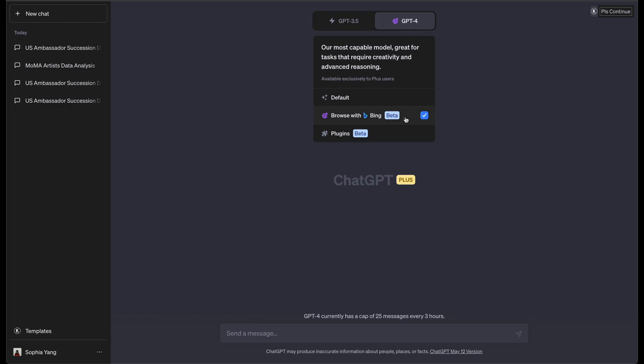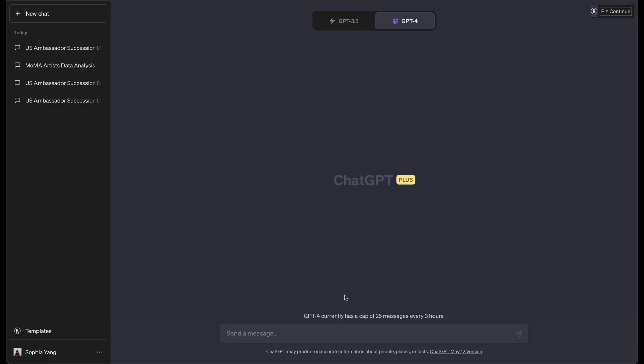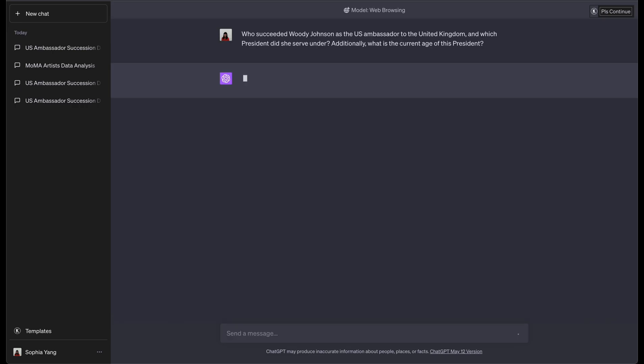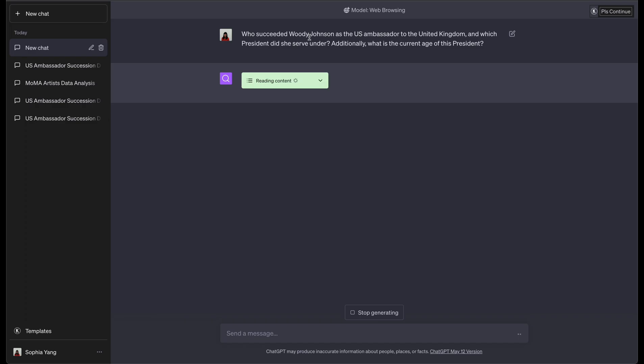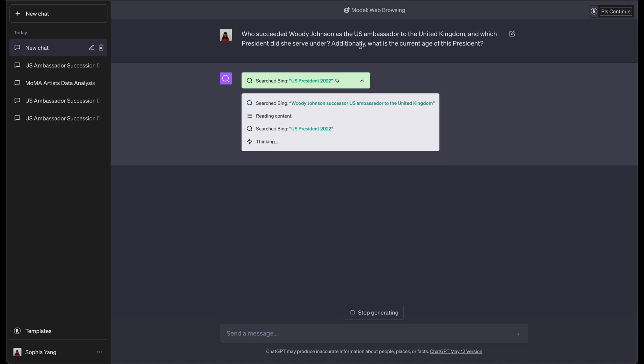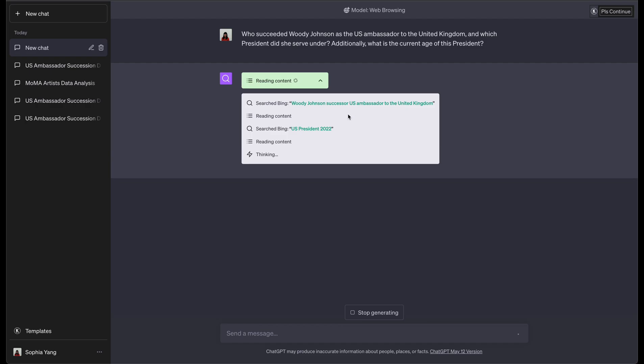You can click Browse with Bing search here, and that is actually the default search experience with ChatGPT. Let's give it a question. So in this question, it's actually three separate questions. Who succeeded Woody Johnson as the U.S. ambassador to the United Kingdom? Which president did she serve under? And what is the current age of this president?